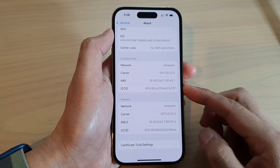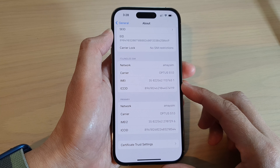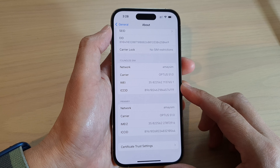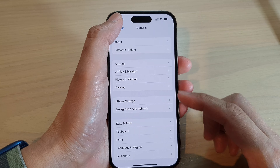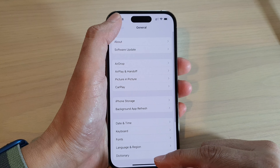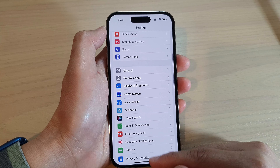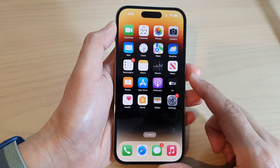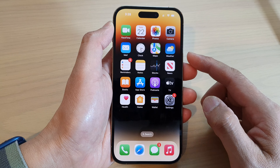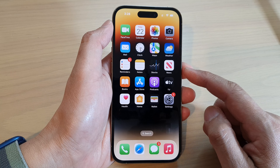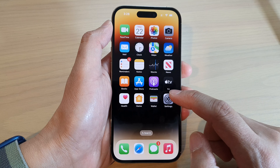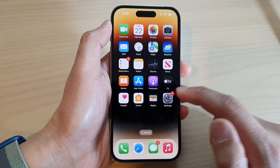How to find the IMEI number on the iPhone 14 series. First, let's go back to the home screen by swiping up at the bottom of the screen. From the home screen, tap on Settings.